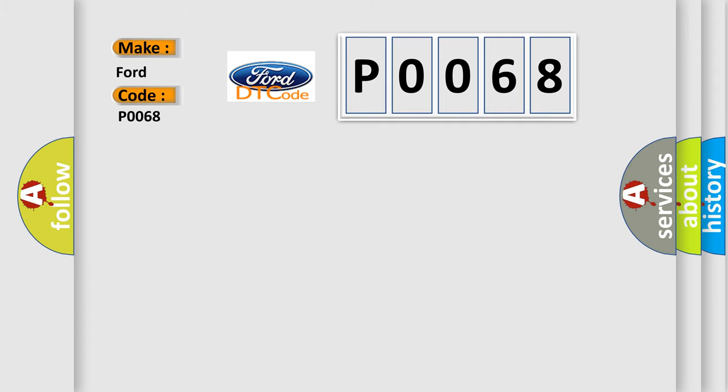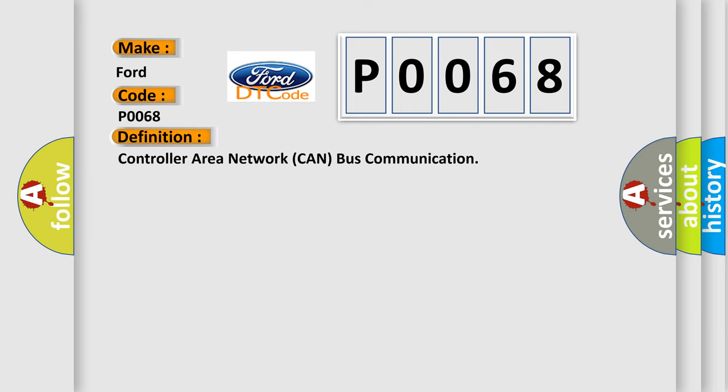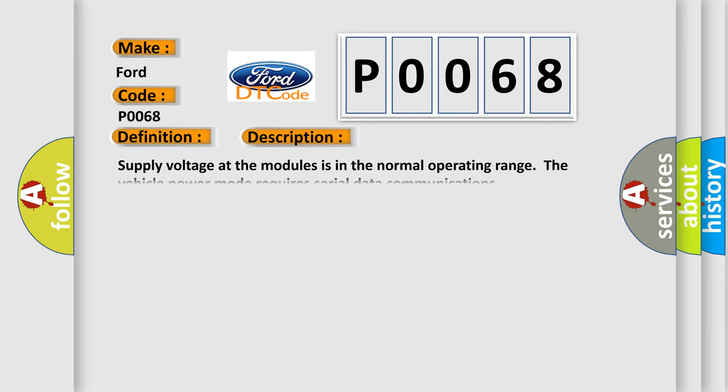The basic definition is Controller Area Network CAN bus communication. And now this is a short description of this DTC code. Supply voltage at the modules is in the normal operating range. The vehicle power mode requires serial data communications.